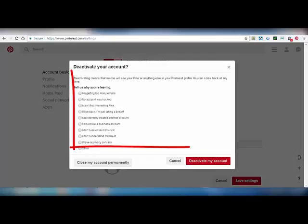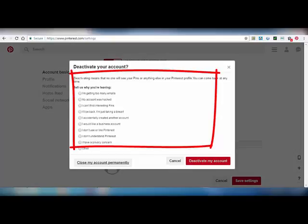You can see here a dialog box appears. In this, you have to mention a reason why you want to deactivate your Pinterest account. Here are some of the reasons. You can select any one of them. I'm selecting 'Other'.